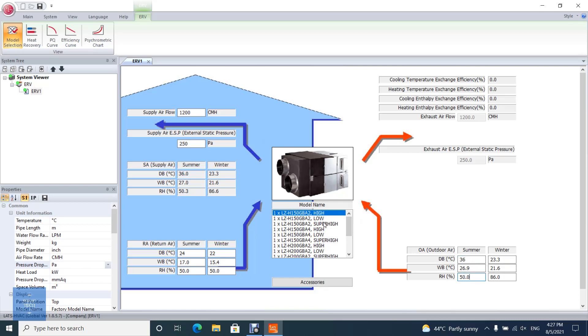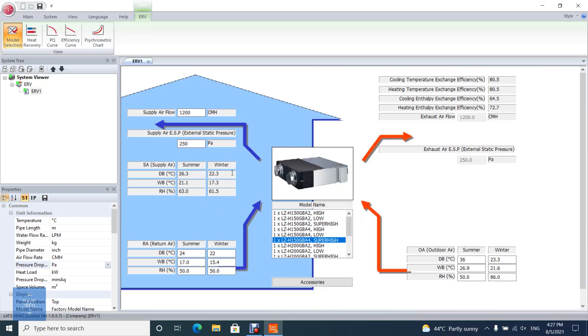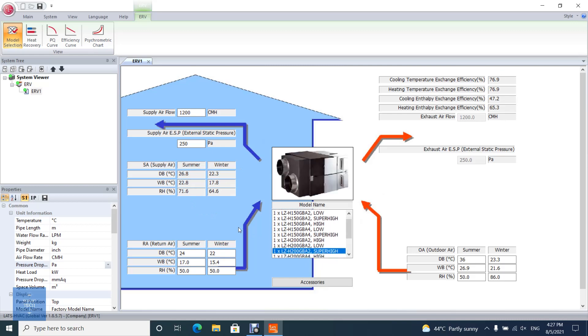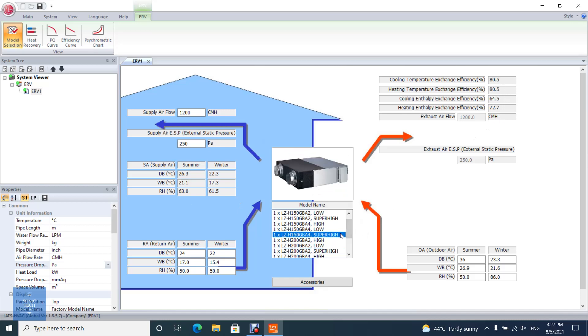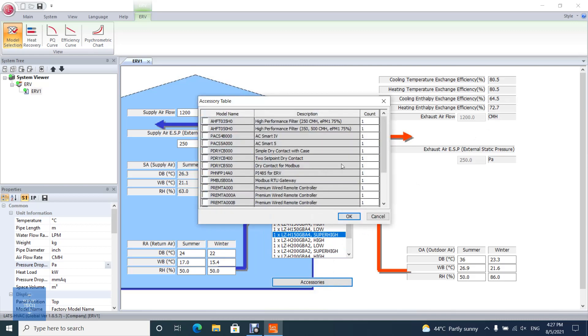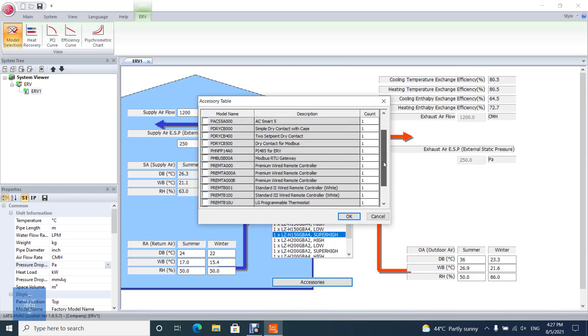After you finish, choose the model of ERV unit according to the efficiency and supply air temperature and humidity. You can add some accessories to ERV units such as remote controller.